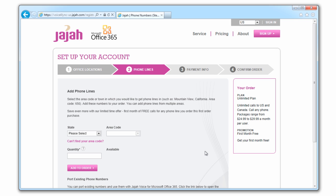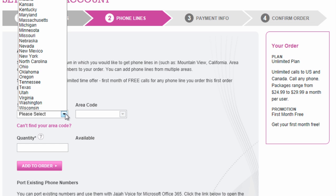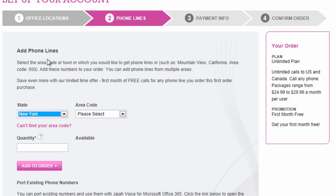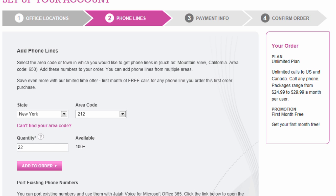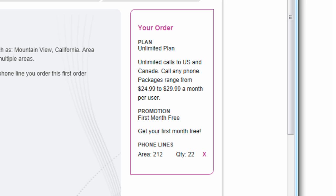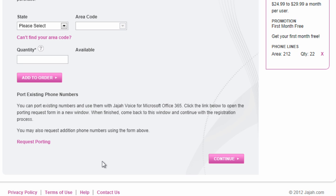Now, order your new phone lines. To order numbers, select the geographic area where you want the phone lines to be from and the number of lines you need in that area. Your selections will be added to the order summary on the right. Click continue when you're done adding numbers.